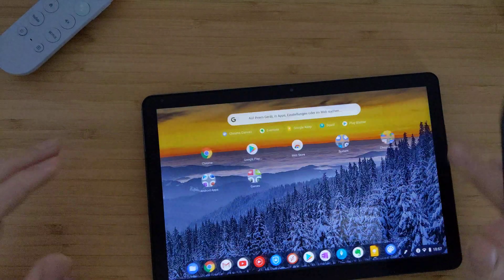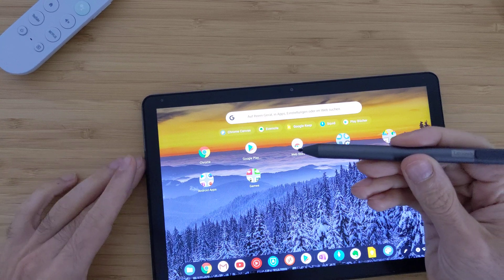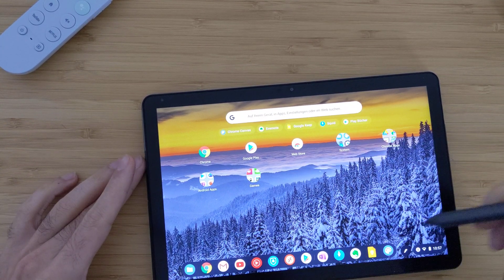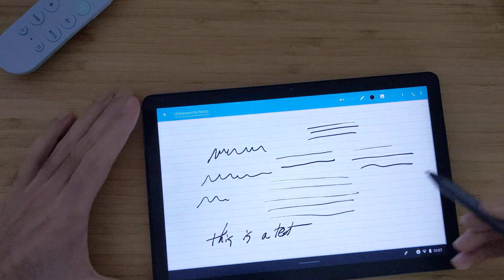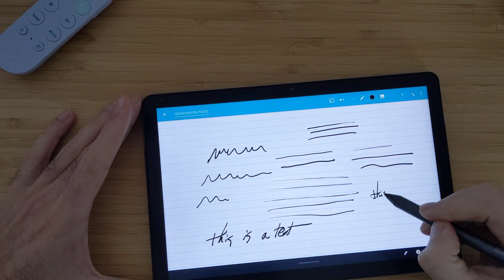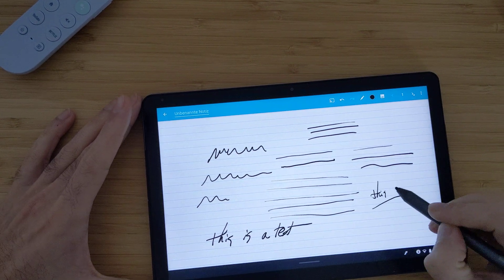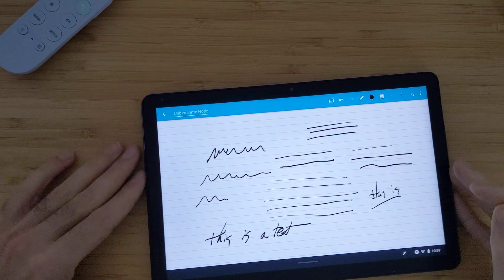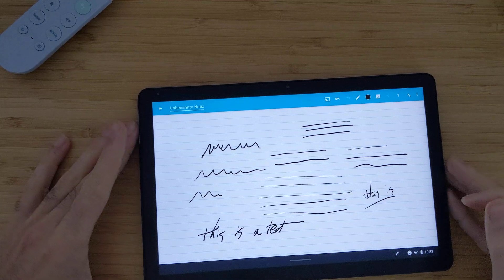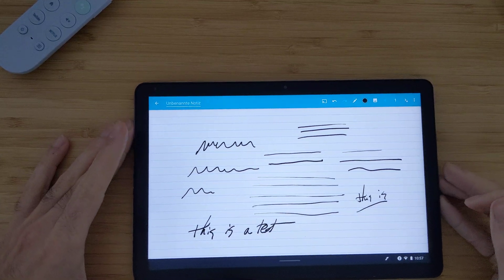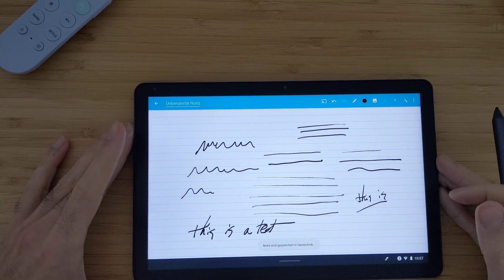So I will recommend writing with the USI pen in the Squid app. It worked much better than others. Definitely this is a really smooth experience. Thanks for watching and hope to see you in the next video.